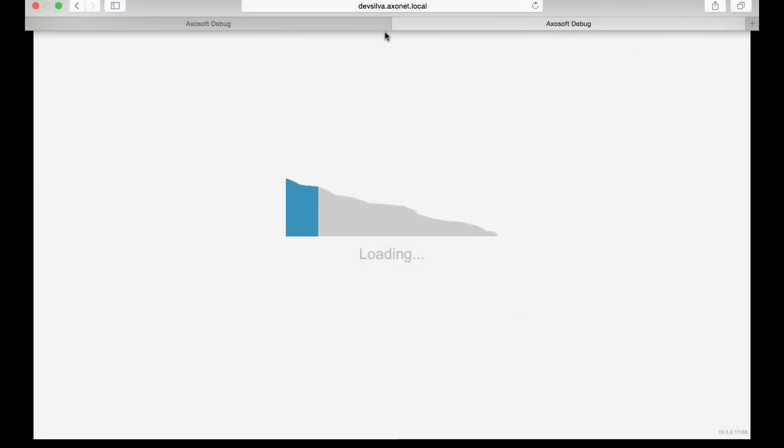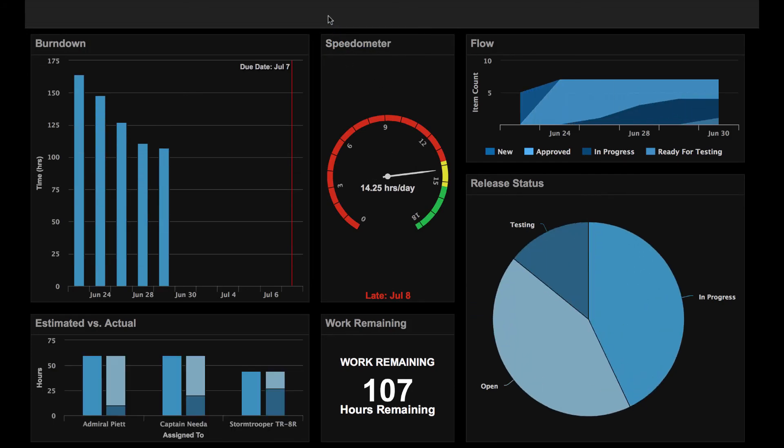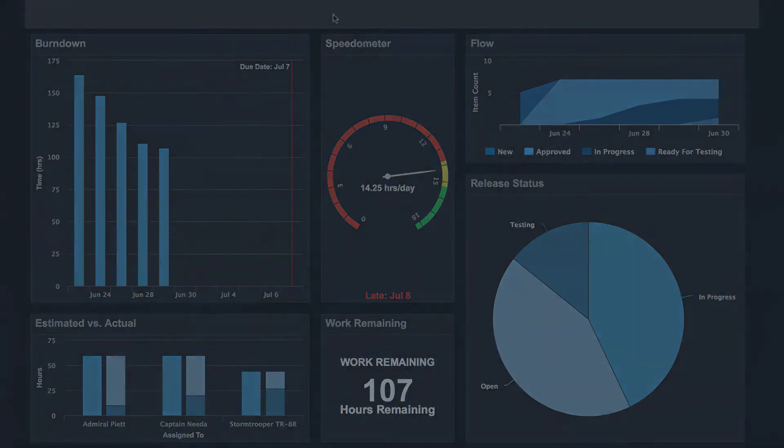Okay, that covers the basics of dashboards in Axosoft. As always, if you're not already subscribed to our YouTube channel we encourage you to subscribe right here. Thanks for watching and we'll see you in the next video!